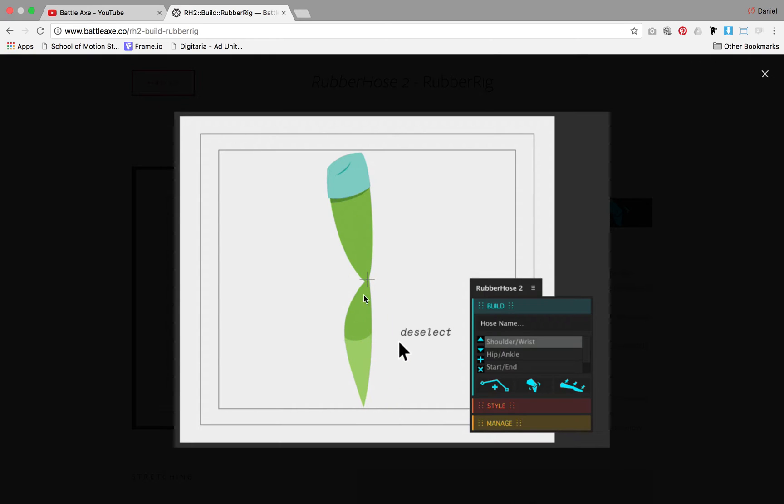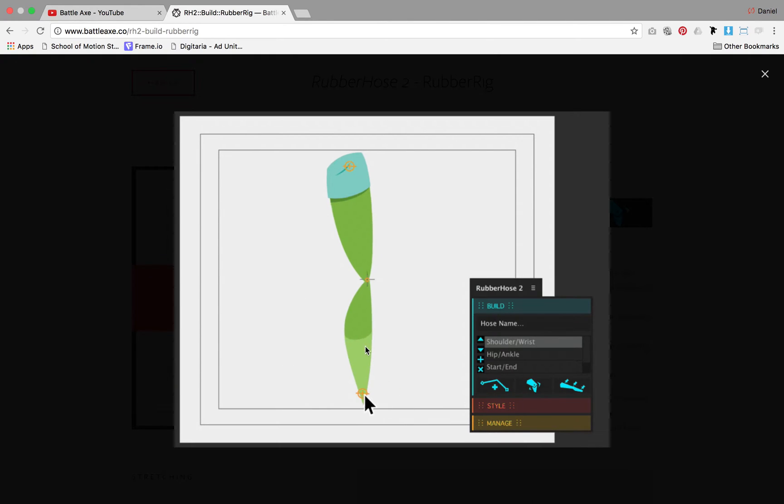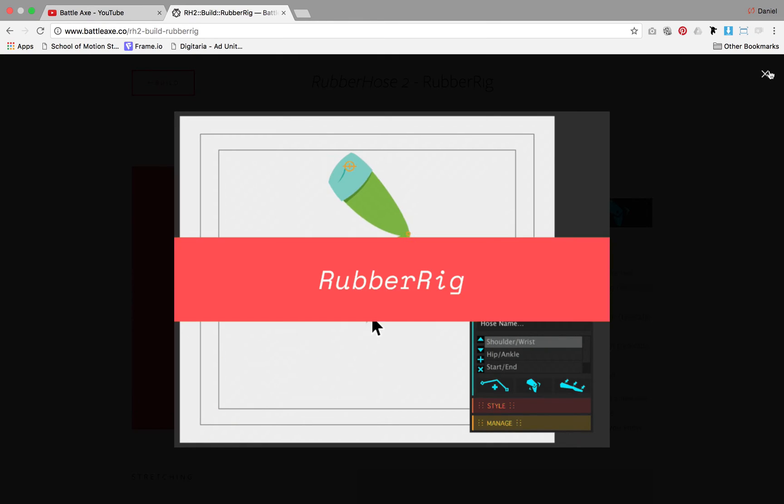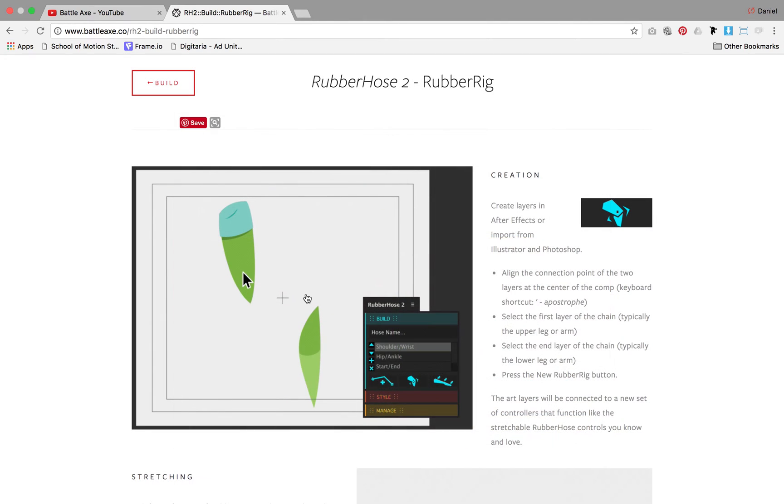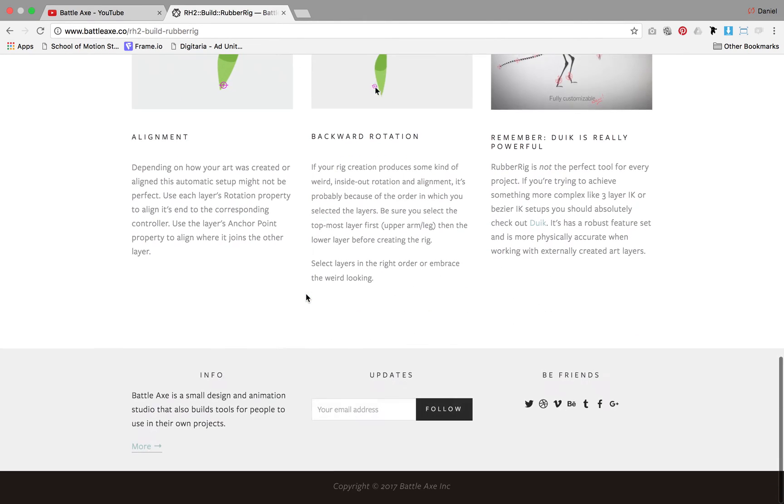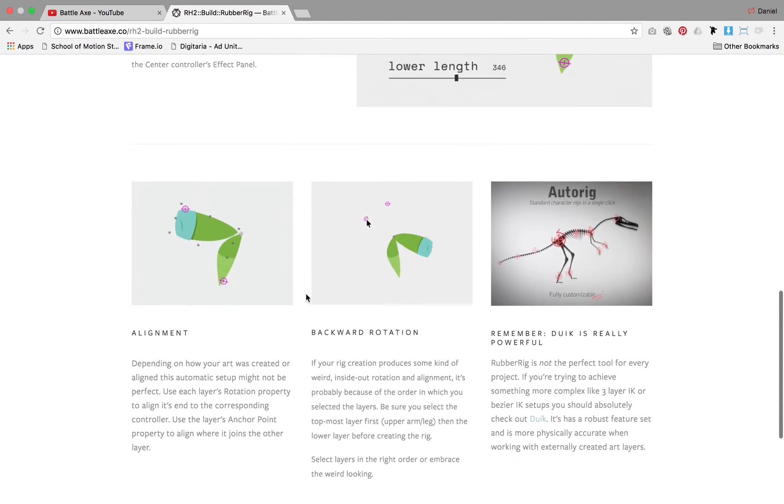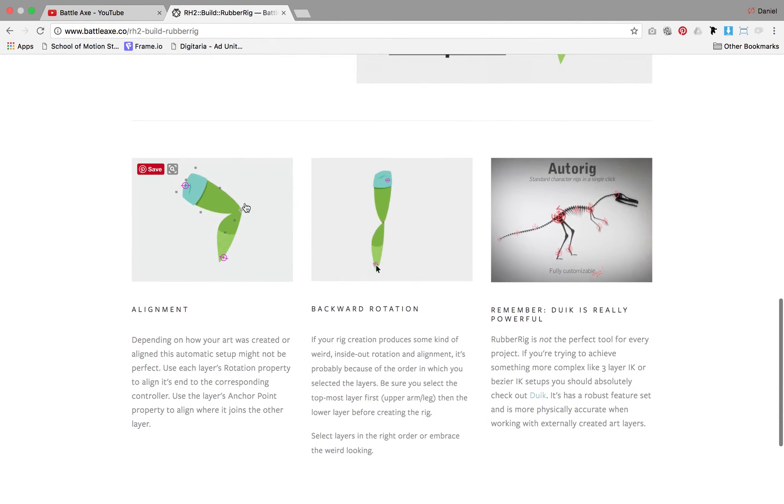I understand that I deselect top layer, bottom layer, rubber rig, and it's supposed to work like that. And sometimes depending on the artwork, I get that it won't align.